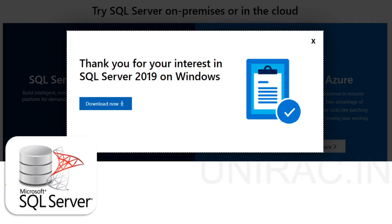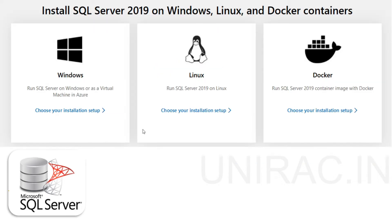Once you click on the developer version, it will pop up a window to download. Click on download on the next screen, and once you click on download, we can save that file. SQL Server 2019 is available for Windows, Linux, and Docker containers. Not only Windows, we can also install on Linux and Docker.